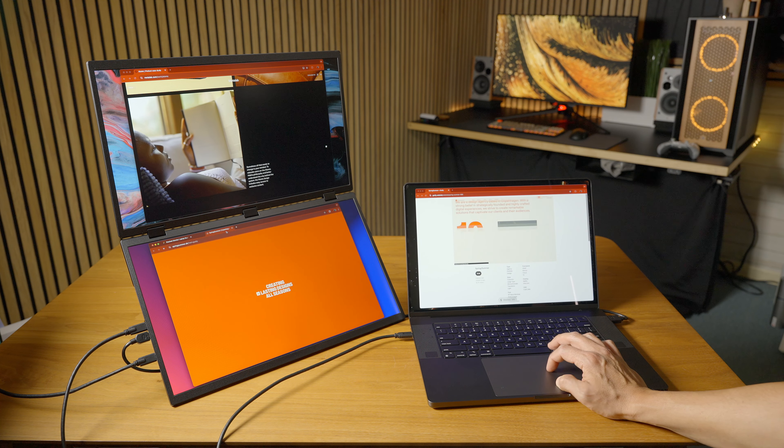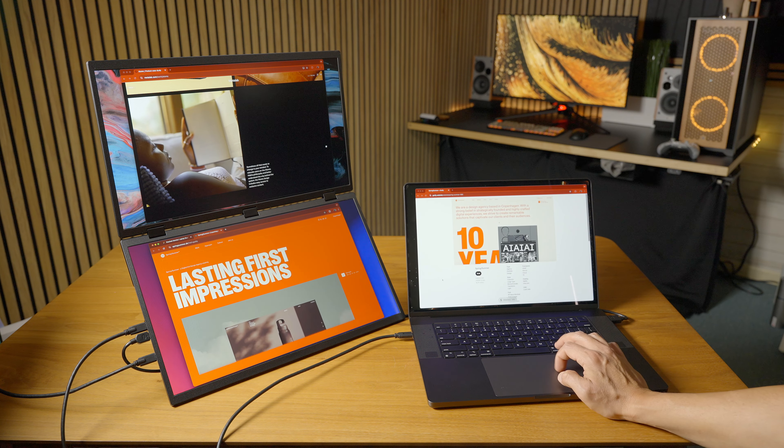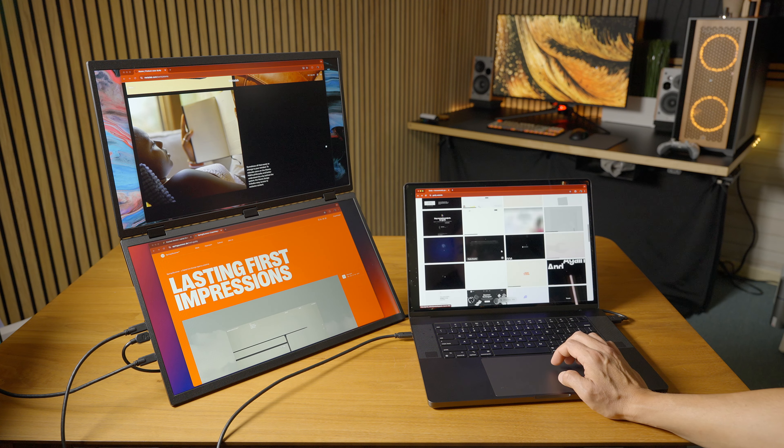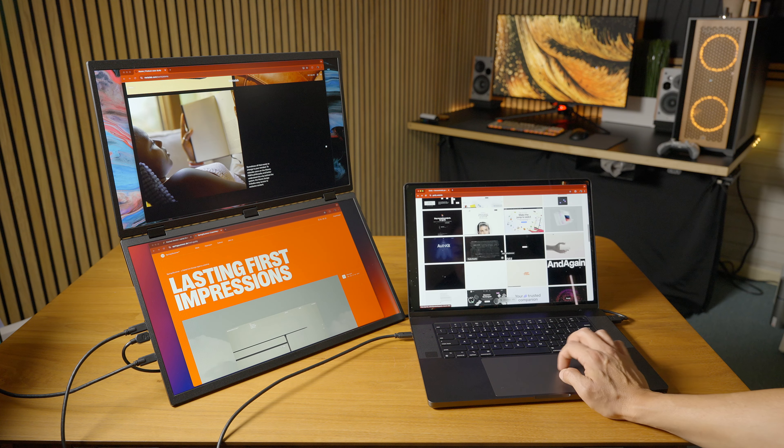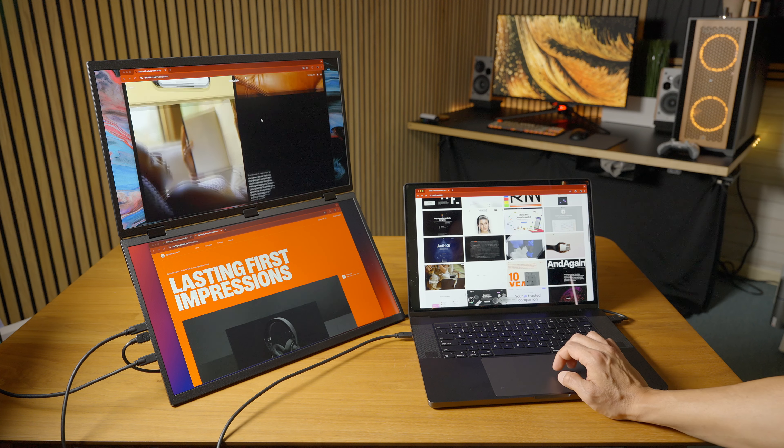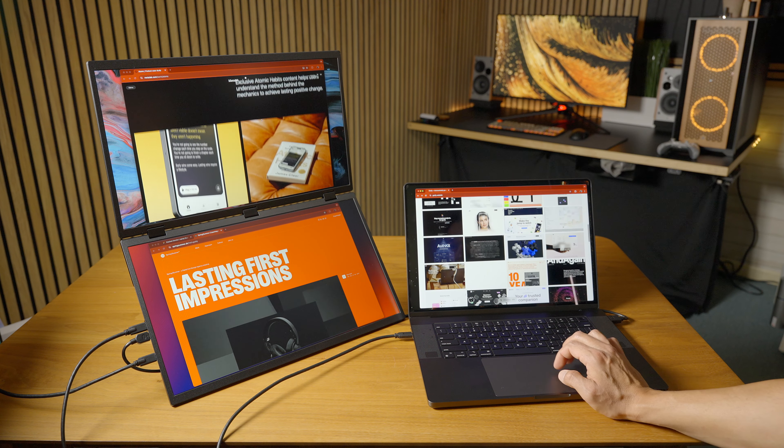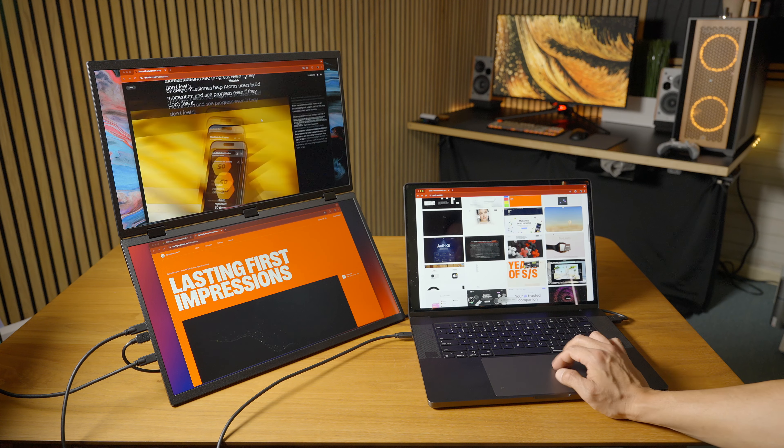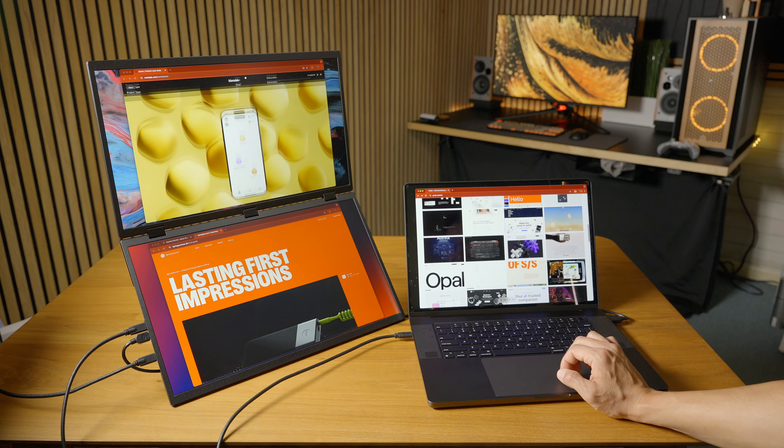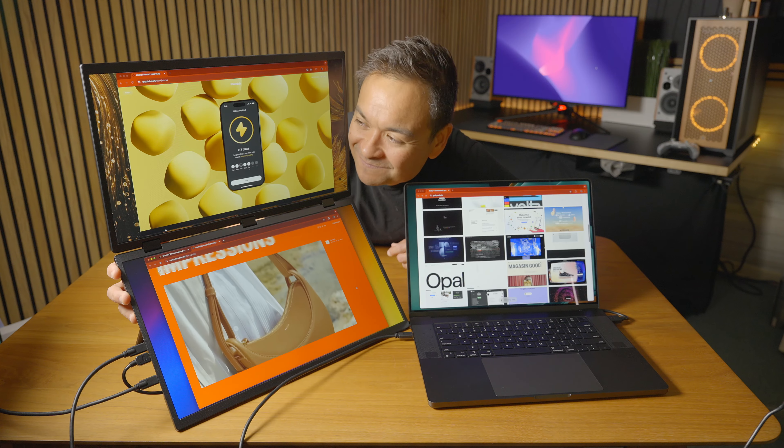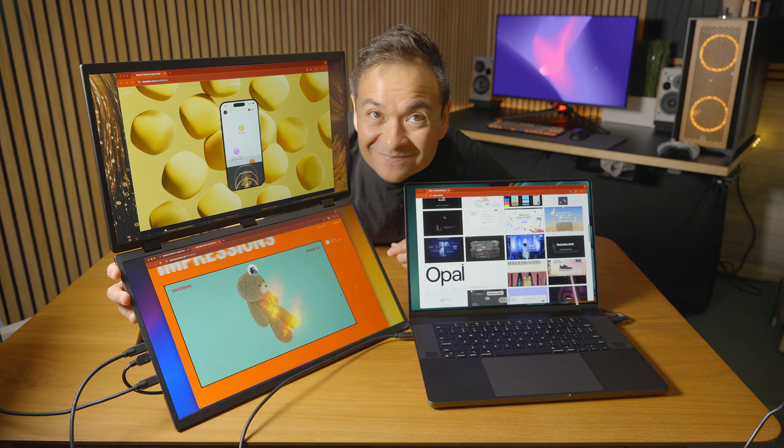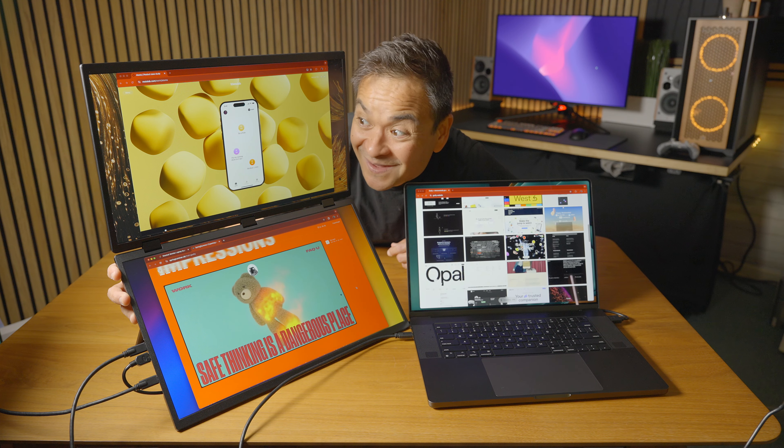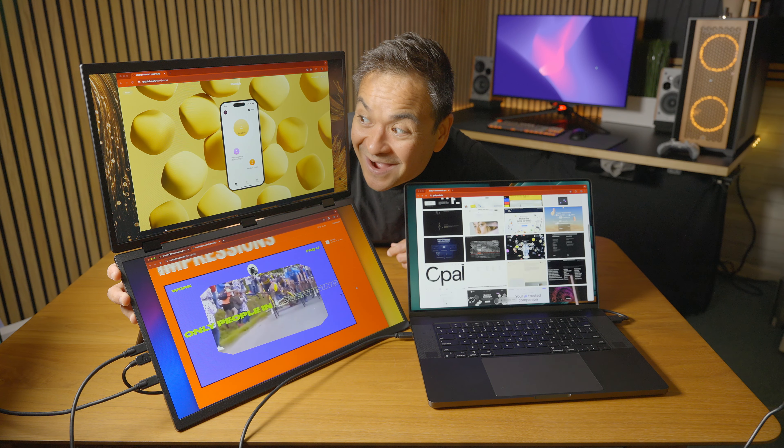You're able to multitask and run a video on one screen, a website on another screen, and also take notes on another screen. You have three separate canvases for that which is pretty awesome. I just love the accurate color that matches my MacBook Pro.